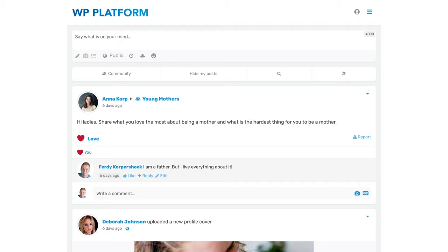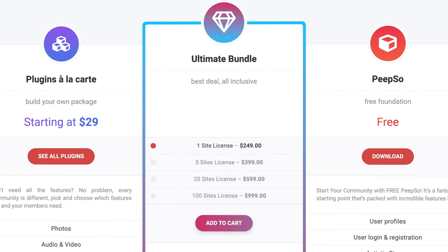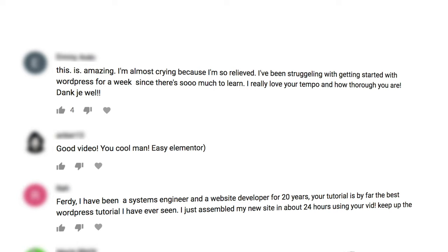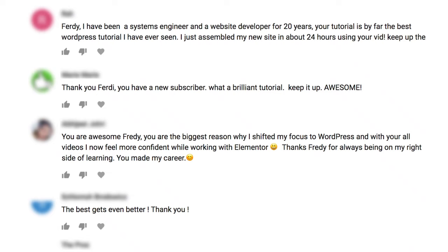We will also talk about monetizing your social media website so you can make some nice money with it, and how to optimize your website for all devices. I want to be upfront with you — the theme and the plugin we will use in this tutorial are premium, and I have a coupon code that will give you 20% discount. When you watch this video and apply the things I teach you, you will have an amazing social media website in the end.